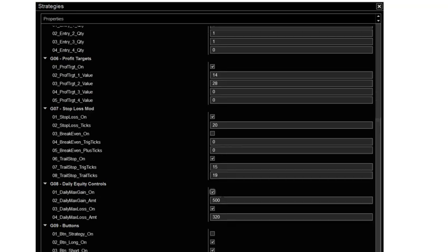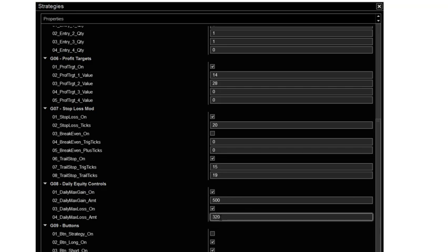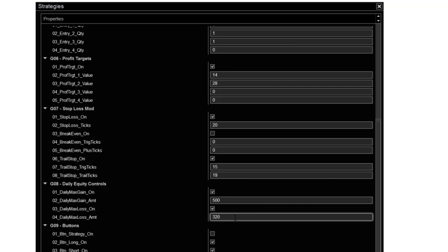And then the profit and loss goal, max gain 500, loss 320. You got to make sure these are checked because if they're unchecked, it's just going to trade and trade and trade. And you don't want that.